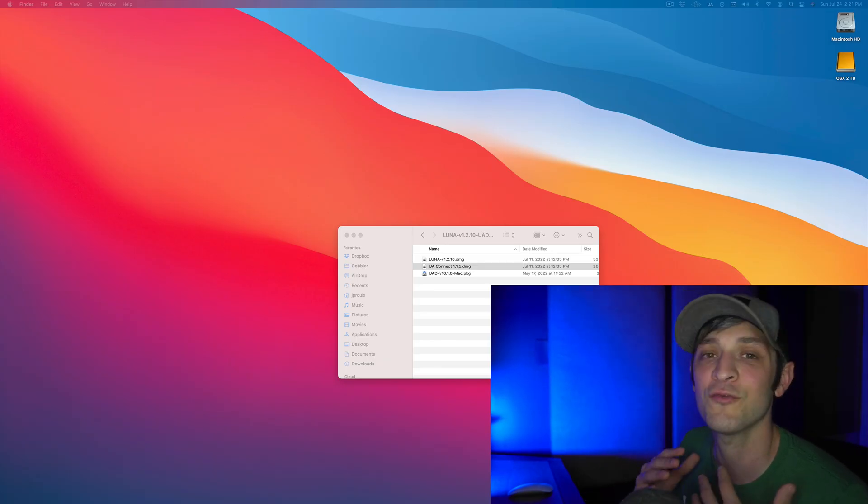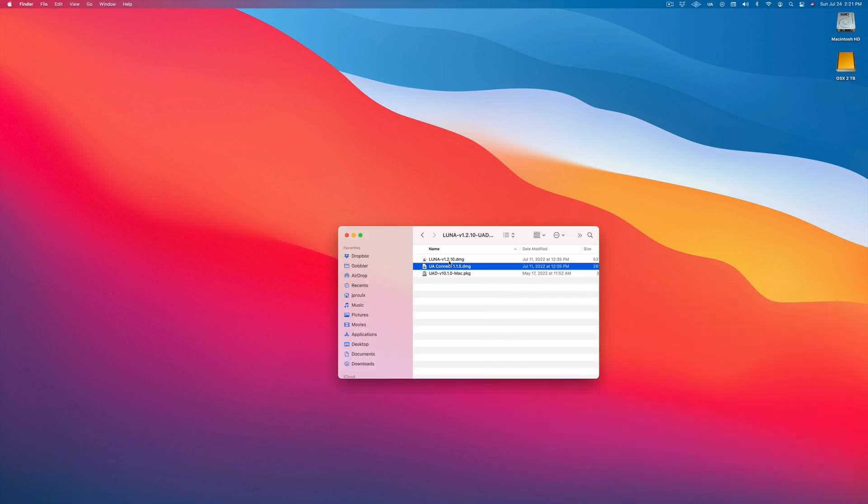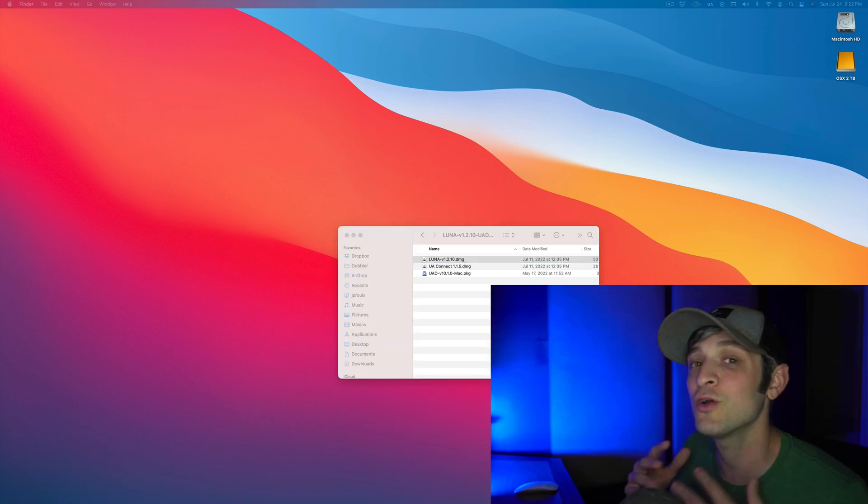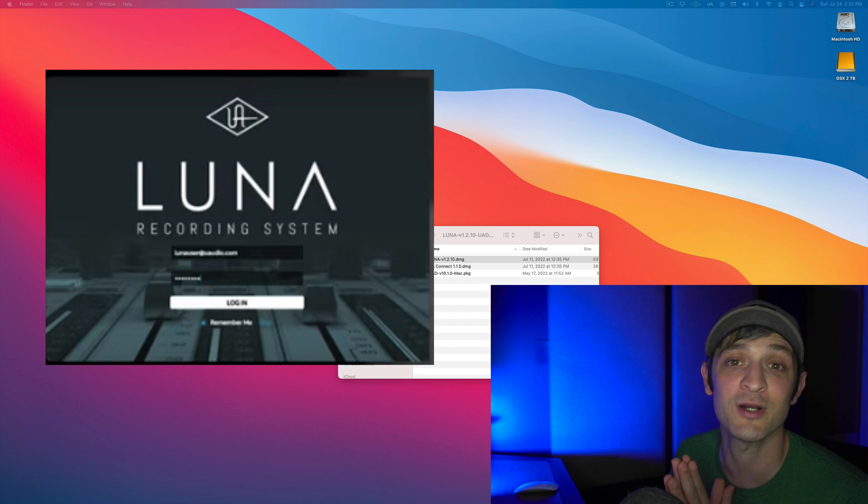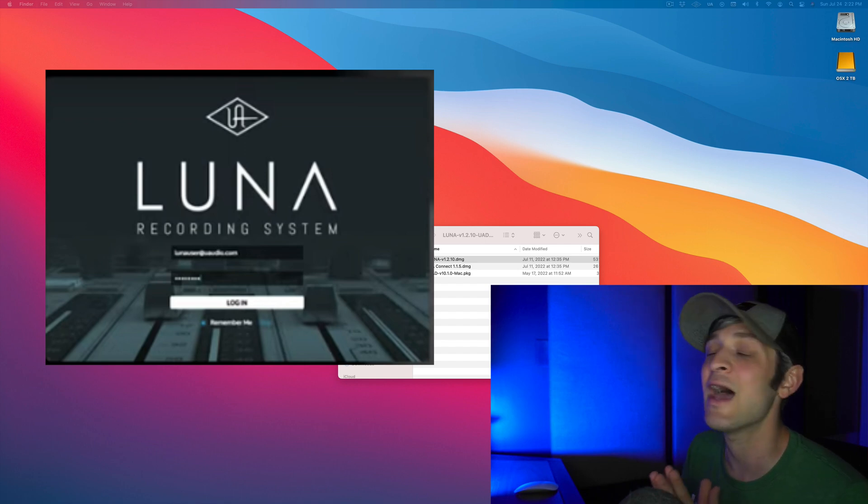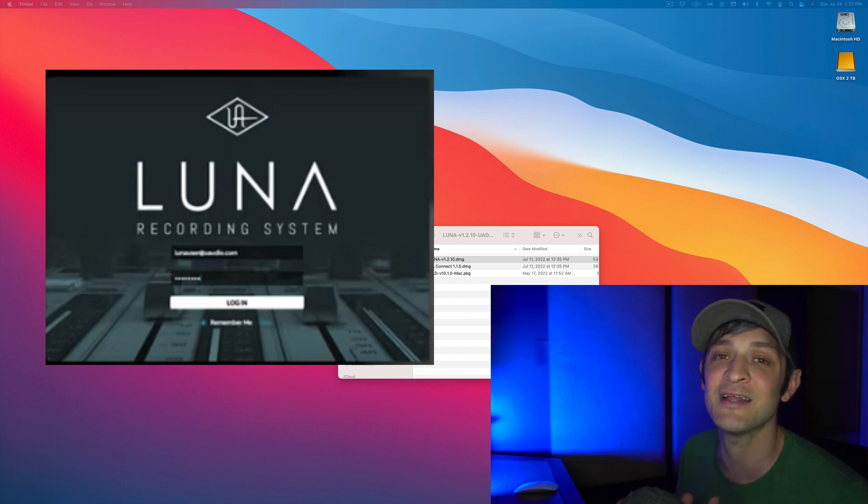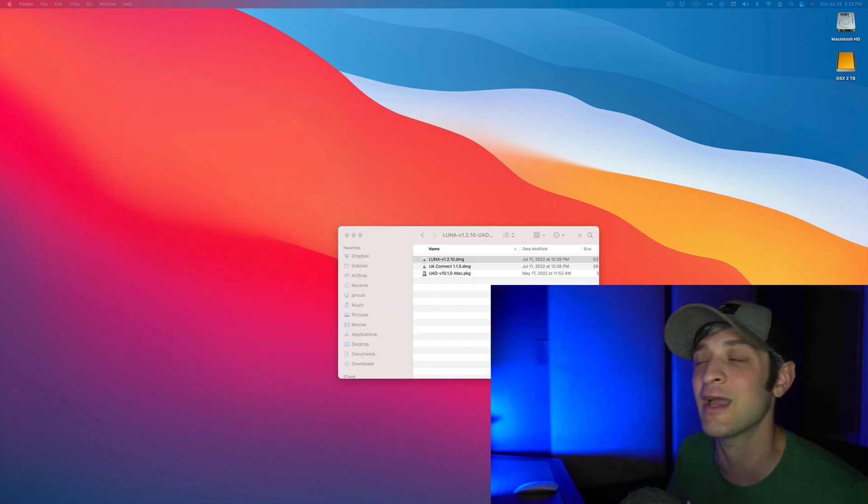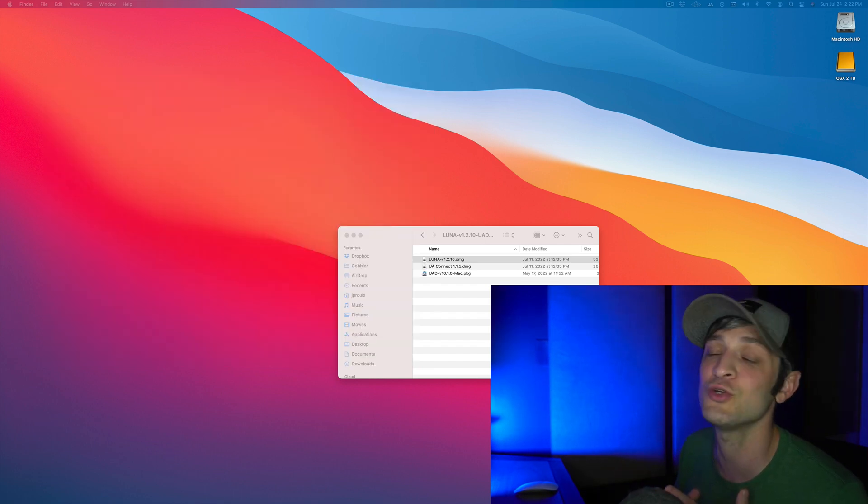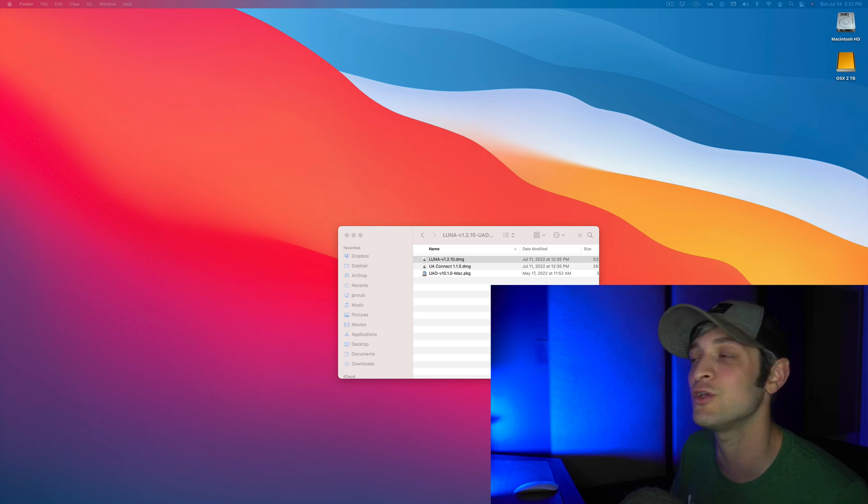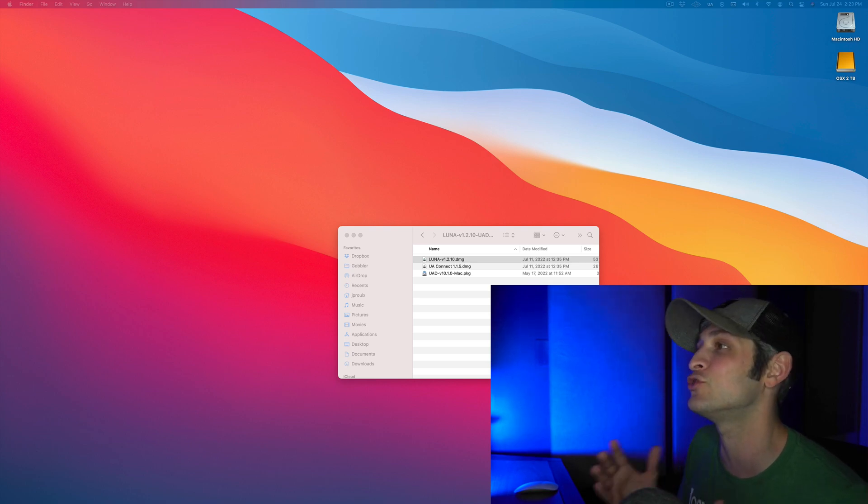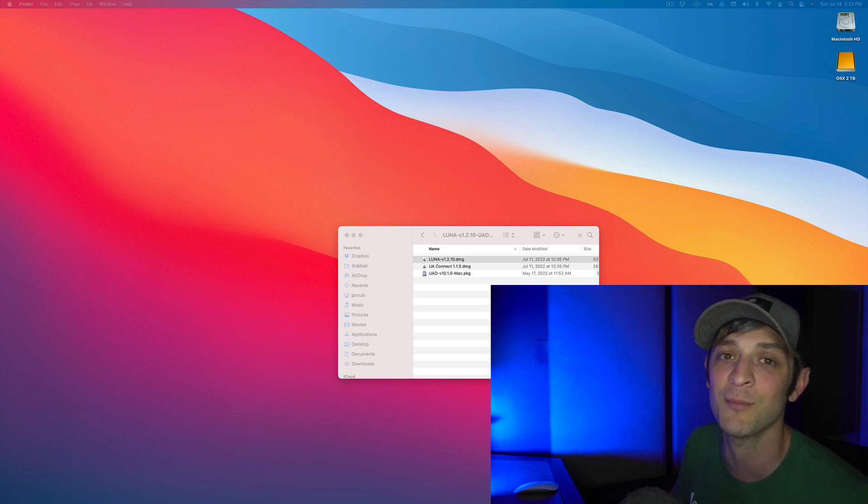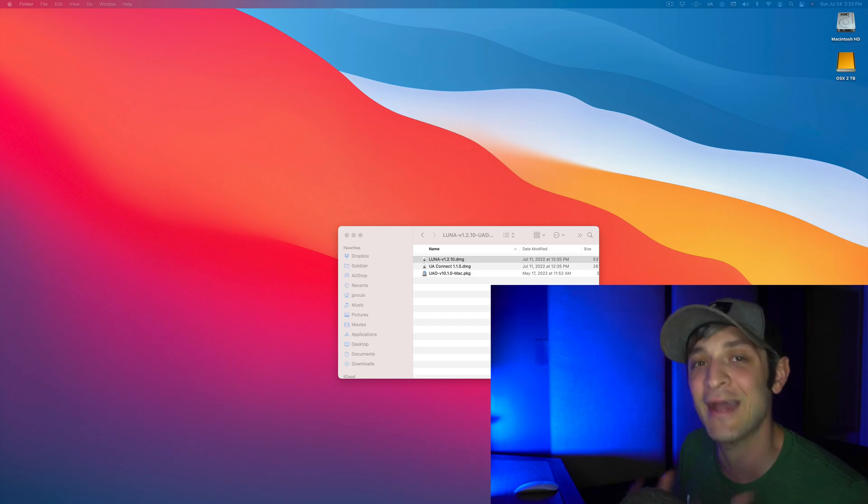So you can click on the Luna installation DMG and get that started. Once you've installed Luna, you can log in with your UA credentials. And then again, it's going to ask you for your iLock account in which you can use your email address and the password that you've just set up with UA Connect.